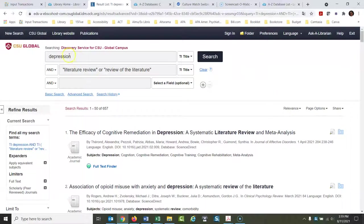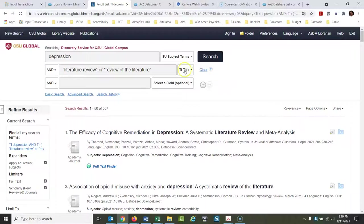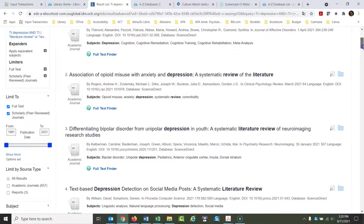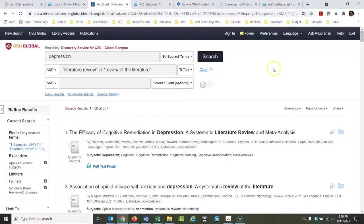I would put in the topic that you're looking for. You can put it in the title if you want — I put it in the title because that's the most specific way to search. You could also do subject, or just leave the field blank. Then in the second box I would put in 'literature review.' Notice I put that in quotation marks — I want 'literature review' or 'review of the literature' in quotation marks. Every one of these articles that comes back will be peer-reviewed, reviewing a lot of different studies instead of just giving you one study.